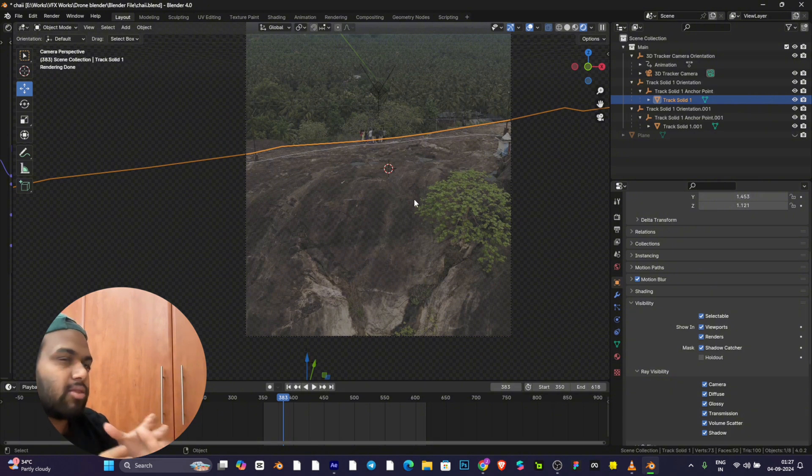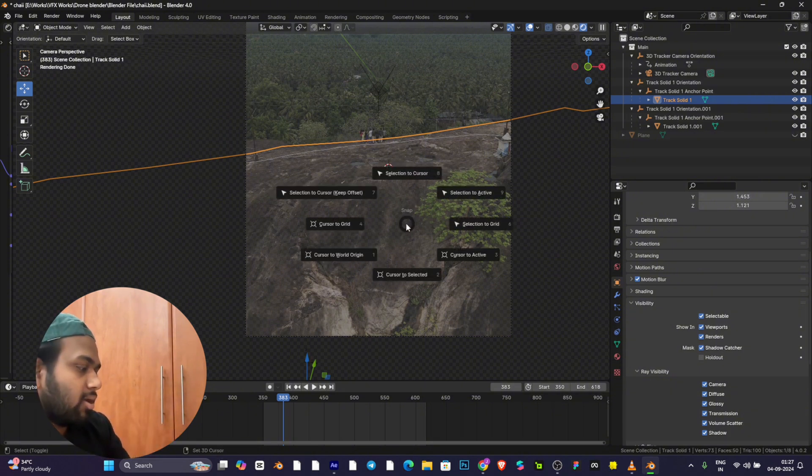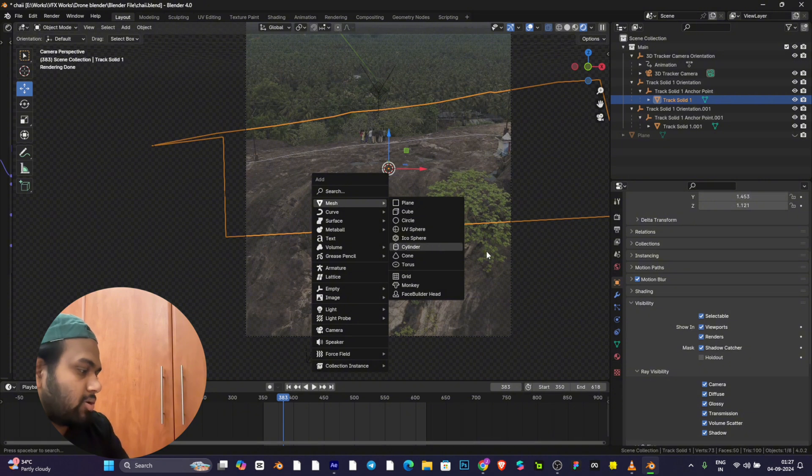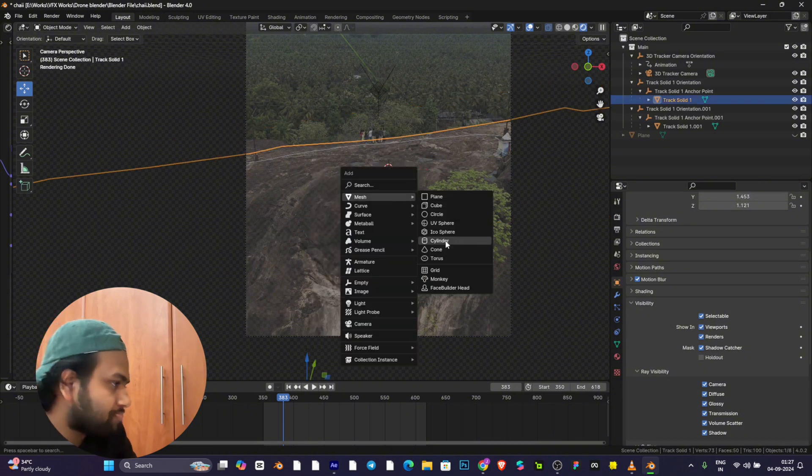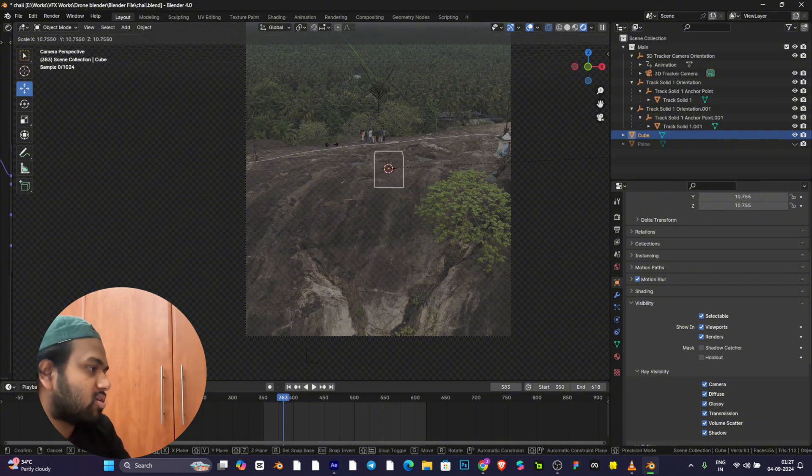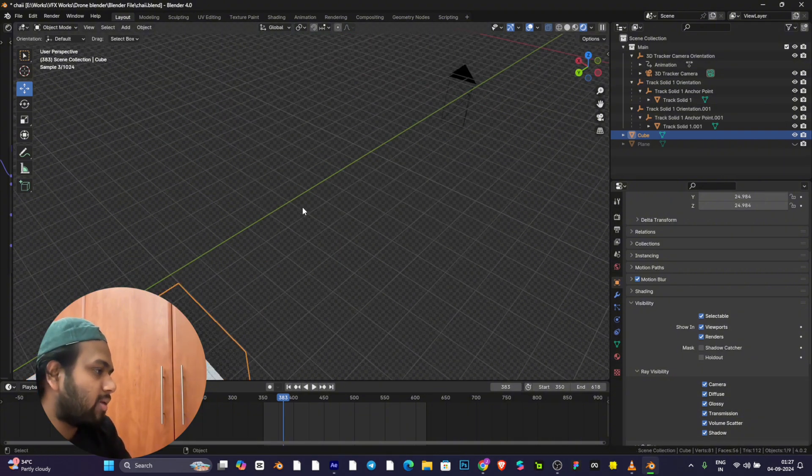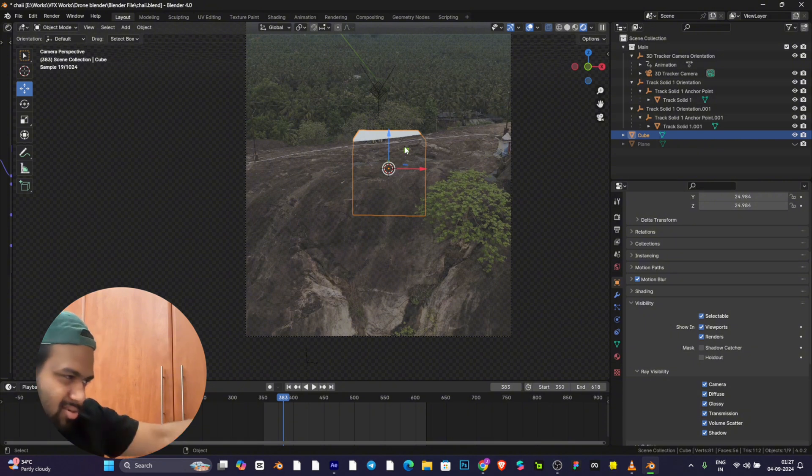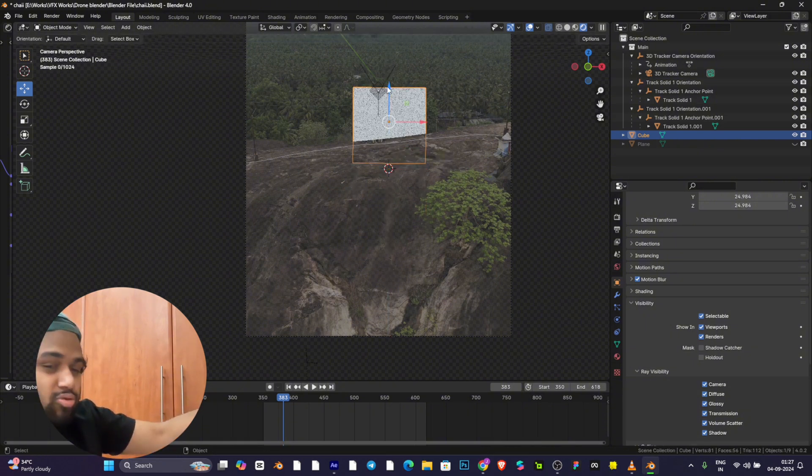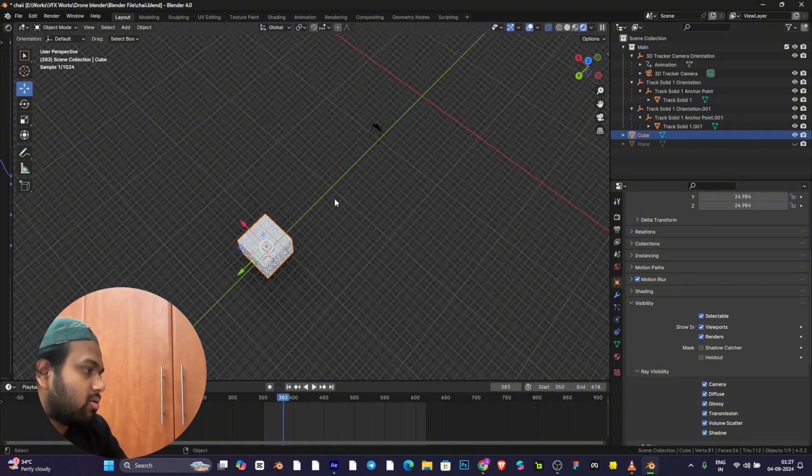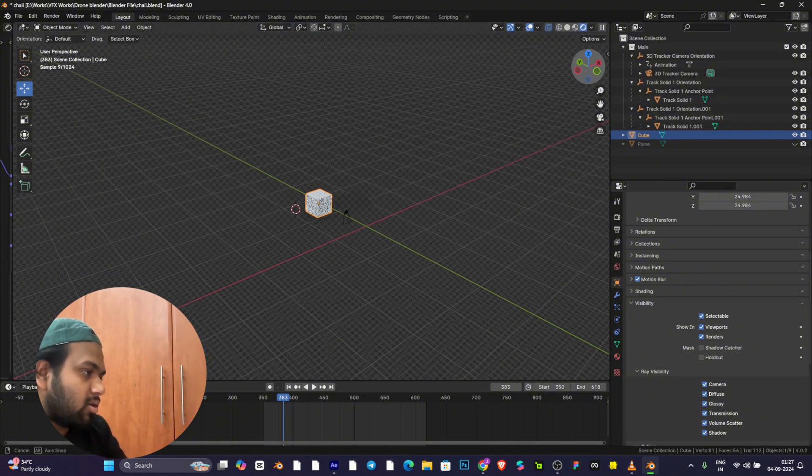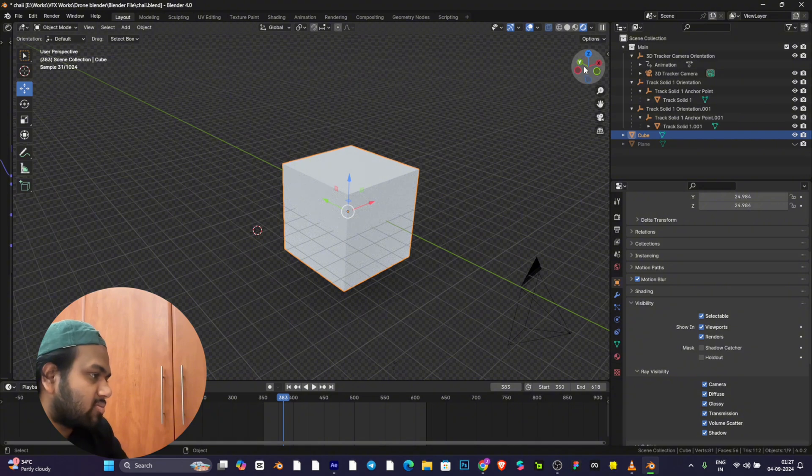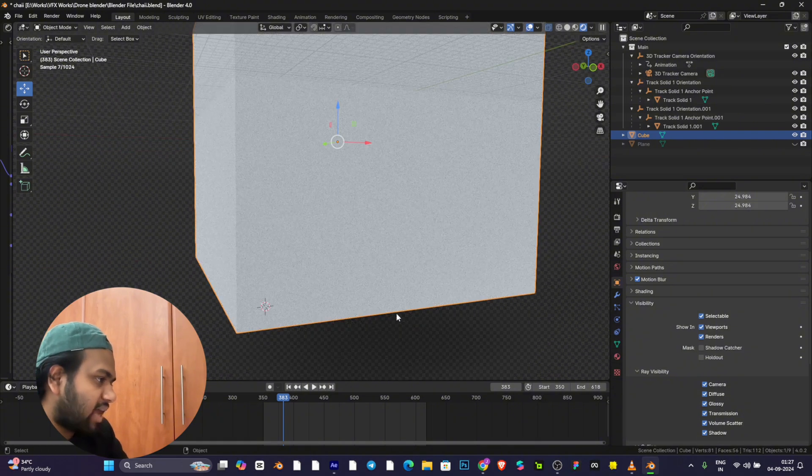You have to turn on the shadow catcher, so this will only catch the shadows, not any other additional elements on top of it. For example, I'll keep a cube on top of it and you'll see how it looks.